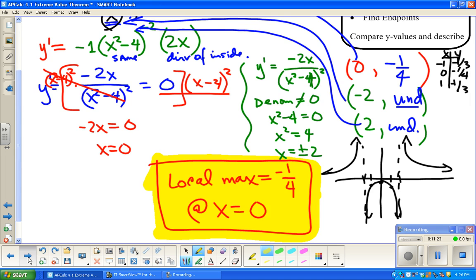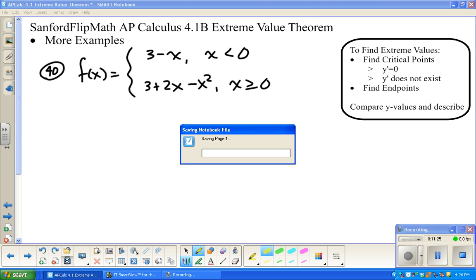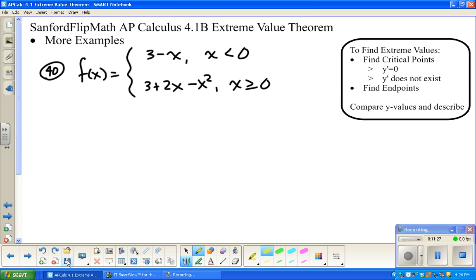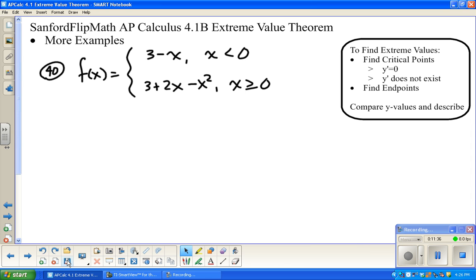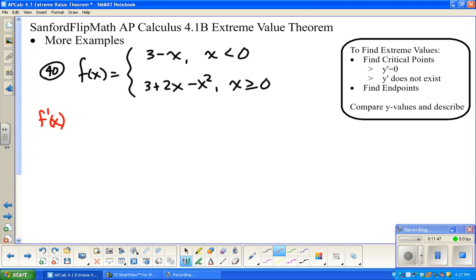We're going to do one more example. This is going to be a piecewise function. What's going on is I can do most of this probably without graphing. Critical points still happen where y' equals zero. But f' is piecewise just like the function itself. So I'm going to have an f' that equals the derivative of each piece.